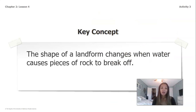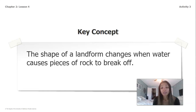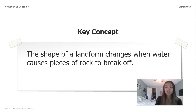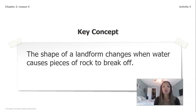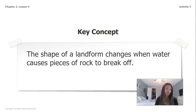The key concept that we want to take away from today's lesson is: the shape of a landform changes when water causes pieces of rock to break off. We're thinking about how water is constantly changing our landforms.